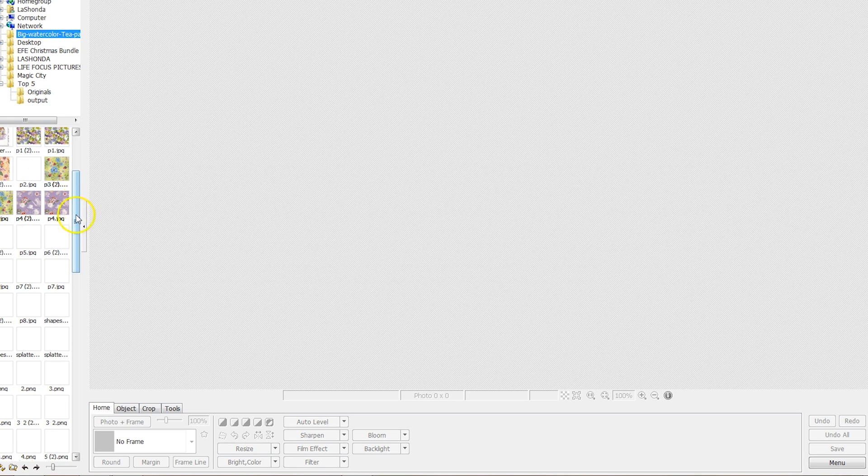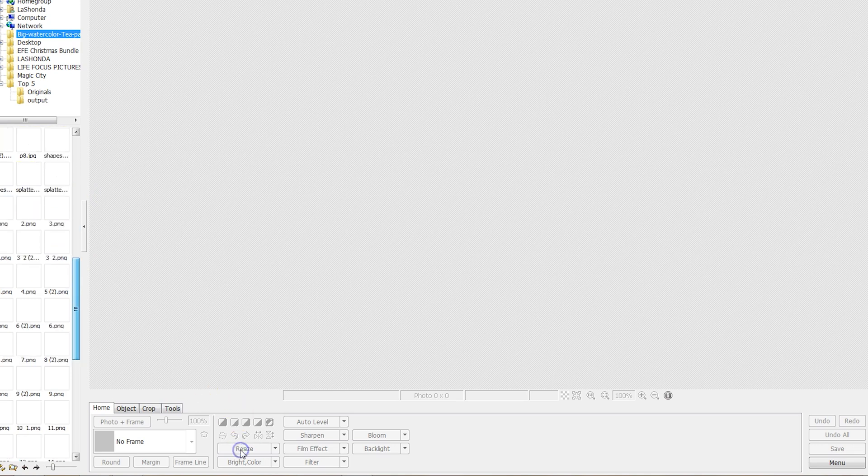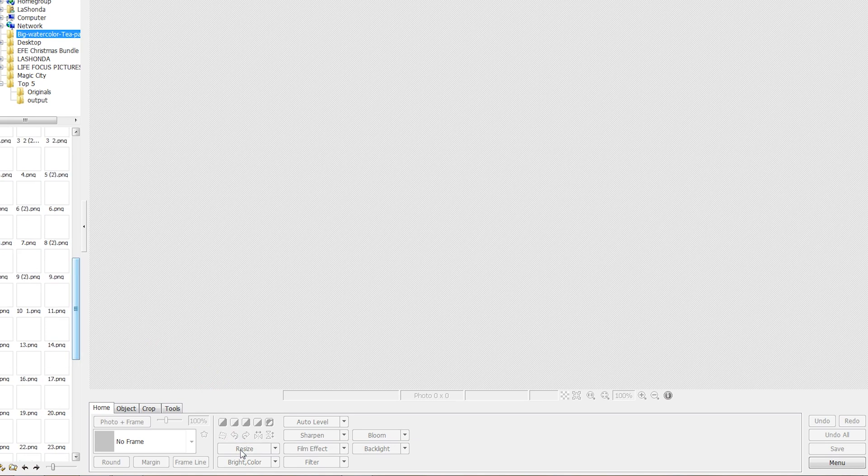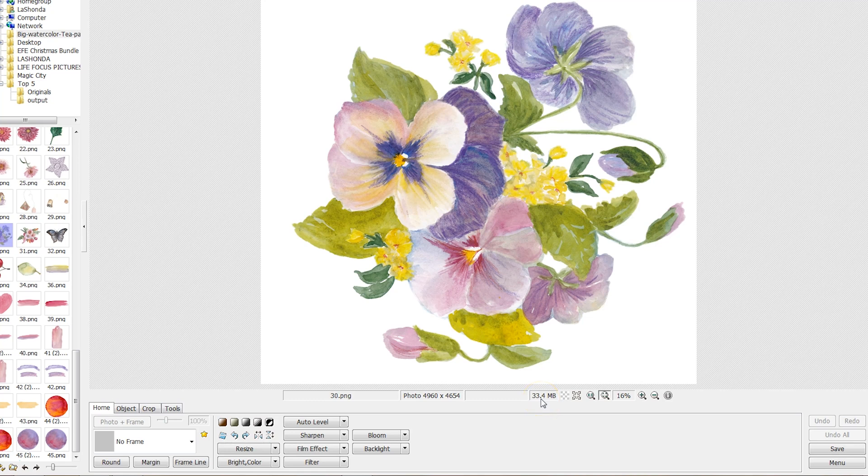So all you need to do is you need to upload what you need to Photoscape. And we'll go ahead and let everything load in, and then you're going to simply resize it by clicking on the button down here. You can see the reason why this particular image did not upload to Canva was because it was over the limit, which is 30 megabytes.